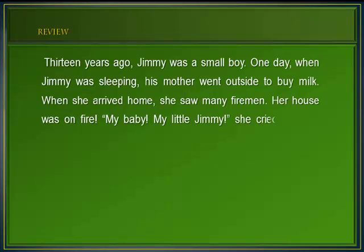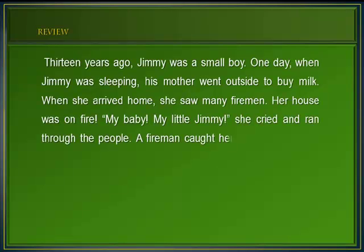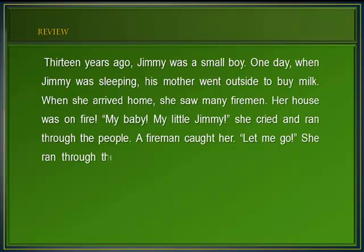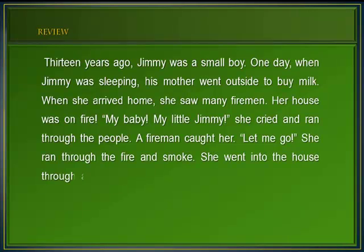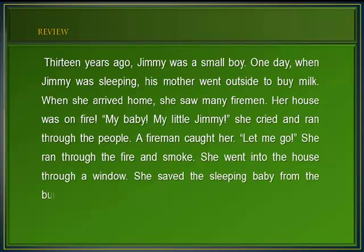Her house was on fire. My baby, my little Jimmy — she cried and ran through the people. A fireman caught her. Let me go. She ran through the fire and smoke. She went into the house through a window. She saved the sleeping baby from the burning bed.